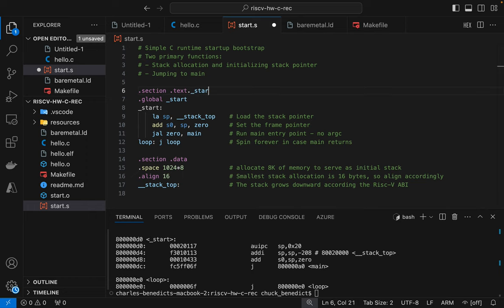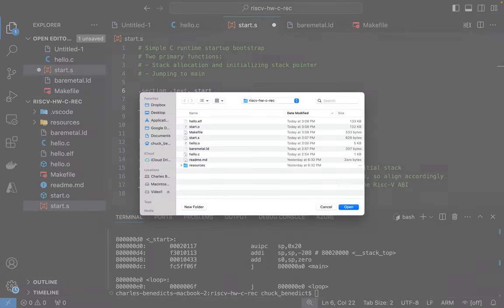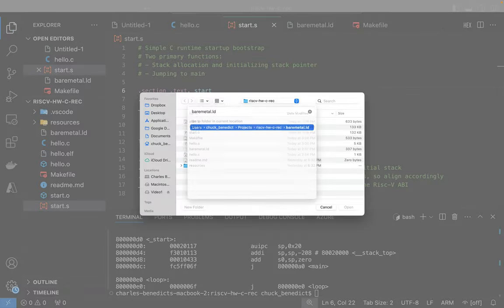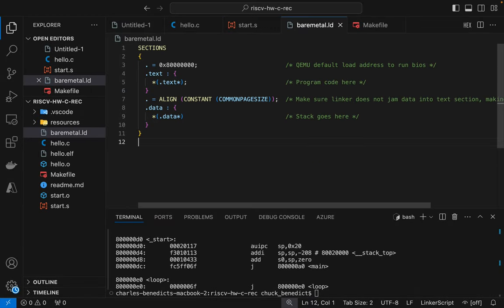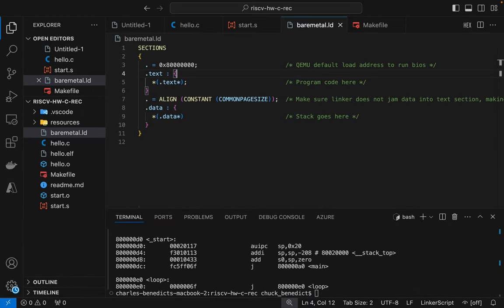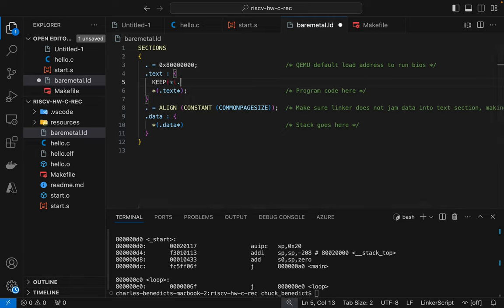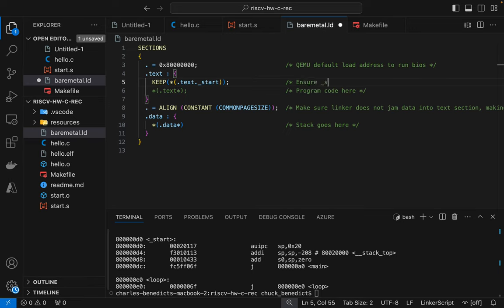Yeah so let's go to start.s and what we're going to do is we're going to get control over ordering the text section by modifying the section name. And then we're going to cause the start code to appear in the layout by using this keep directive. So we're going to reference the name of the section that we just changed here which I believe should force that section to be put first.